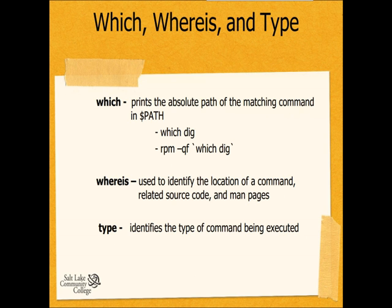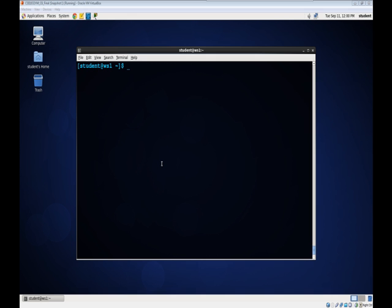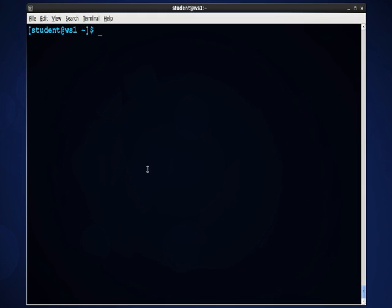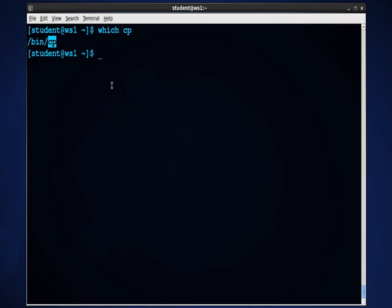So let's open up the command prompt and look at all three of those. The first command we will use is the which command. If I type which cp, a command that we've been using quite often, it tells me where the cp command is located on the Linux system.